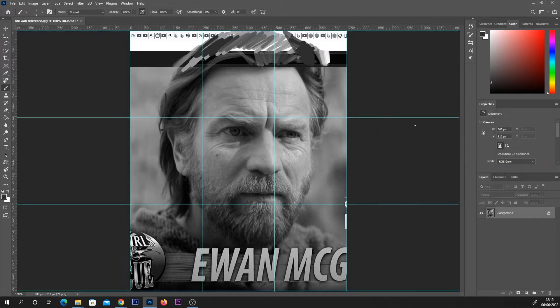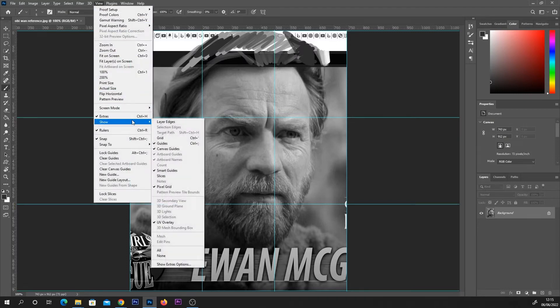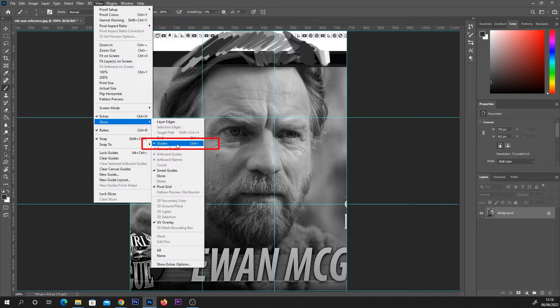So hit OK and it's as simple as that to actually get your guides on screen. If your guides are still not showing up just come up to this view section again, click show and make sure that guides here has a tick next to it.